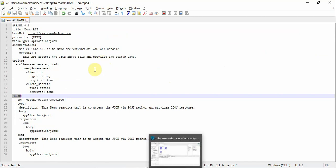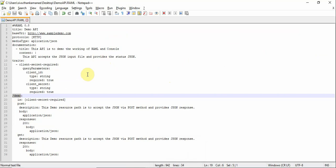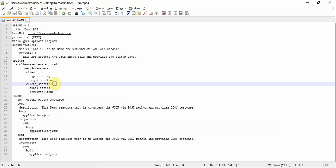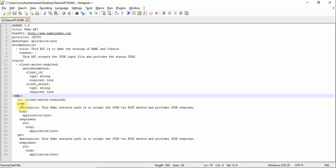So to create the API based project we need a RAML file. RAML file has a set of specifications based on which you can create it. It basically contains the details about the security options and the resource path. So we introduce the resource path called demo with two methods, one is POST, another one is GET.